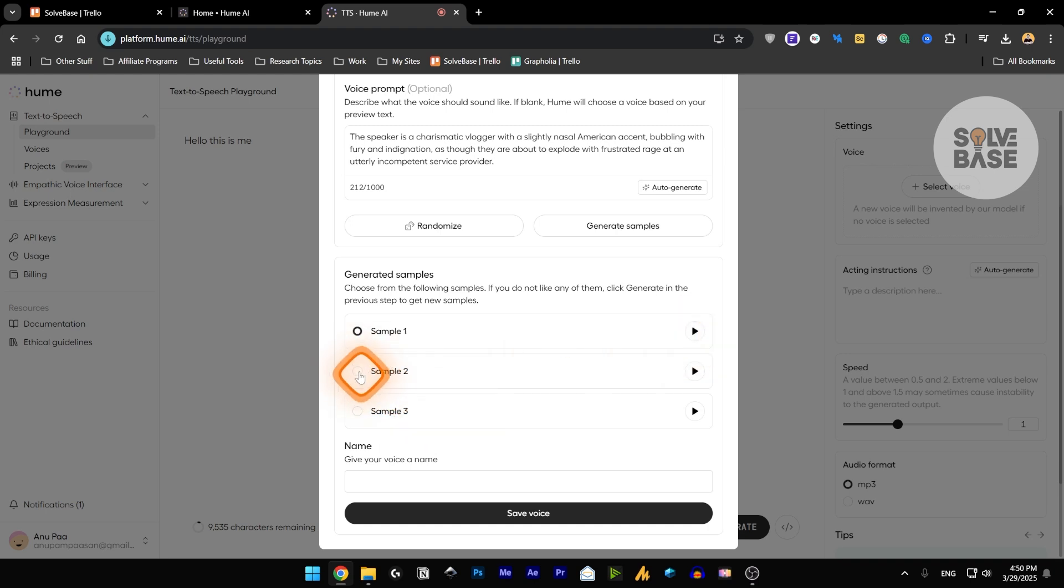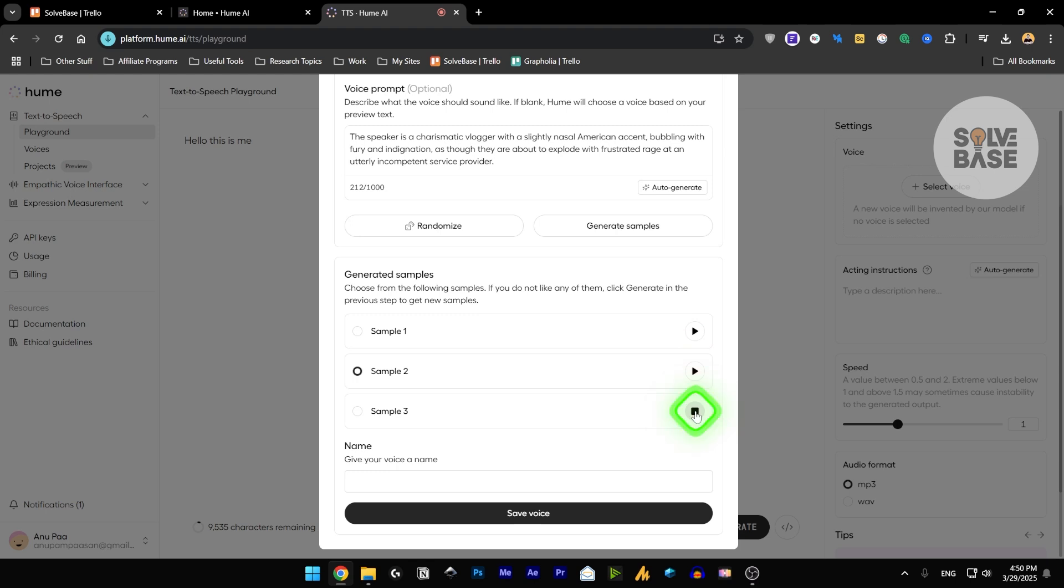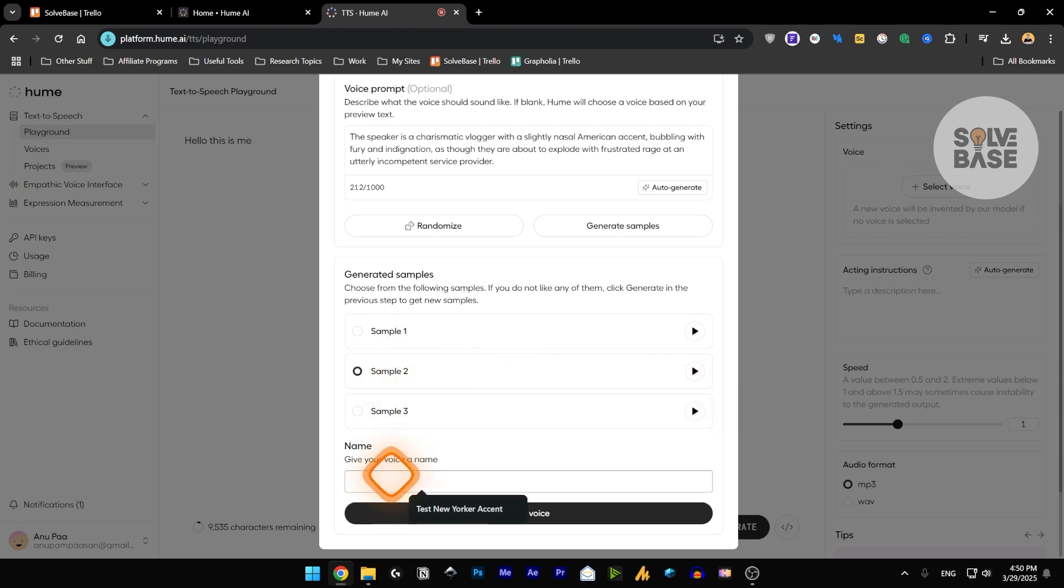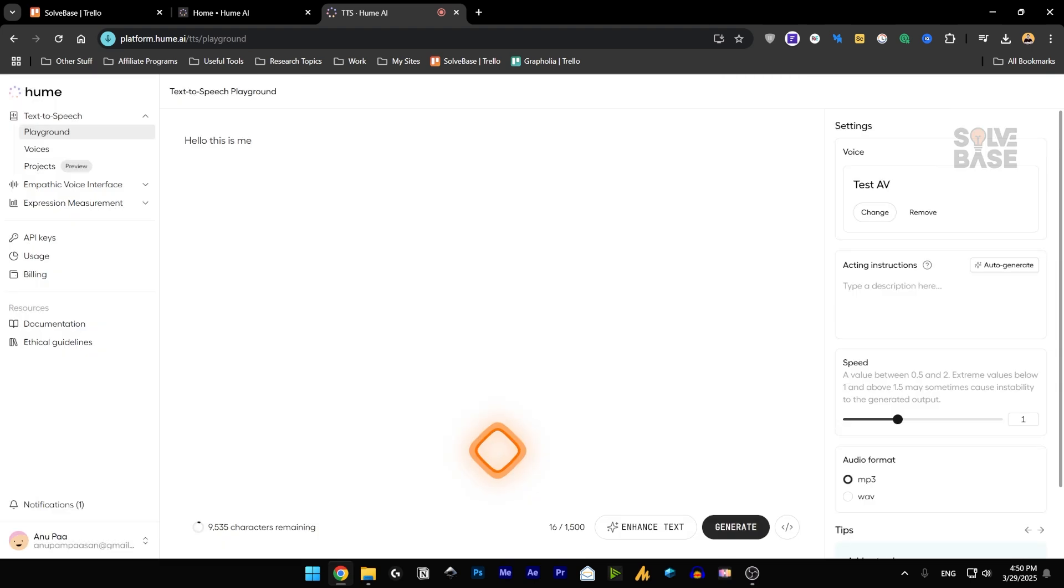So this was sample one. This is for sample two. Okay, so like, I ordered this thing, right? And this is for sample three. Okay, so like, I ordered this thing, right? They all sound similar. So I'm going to select the sample two and give it a name and save voice.